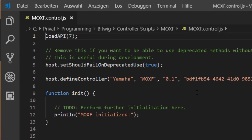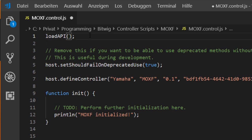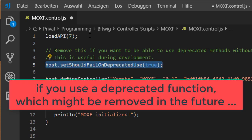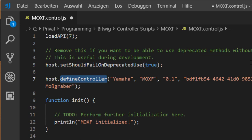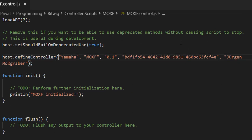Let's look at what's inside the script. The first function is 'loadAPI(7)' — as I mentioned in part one, different API levels correspond to specific Bitwig versions. Level 7 is the latest, coming with Bitwig 2.4. You can lower it if you want to support older versions. The next function is required in all scripts — without it your script simply won't appear. It also contains all the metadata we entered: vendor, name, version, and author.